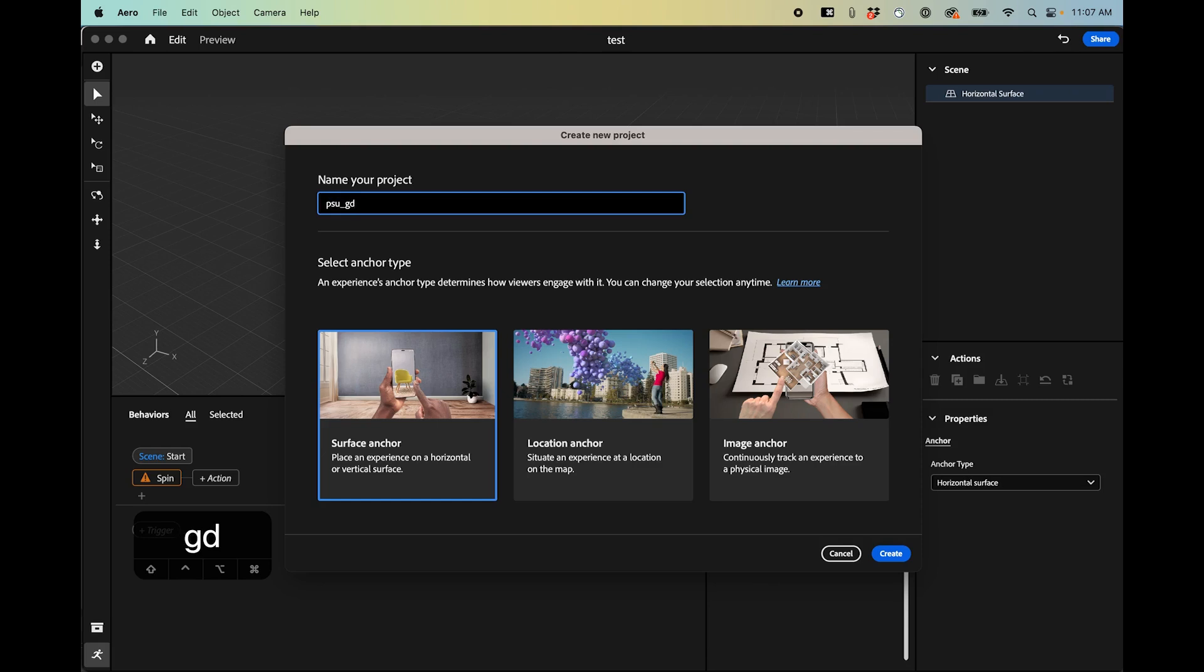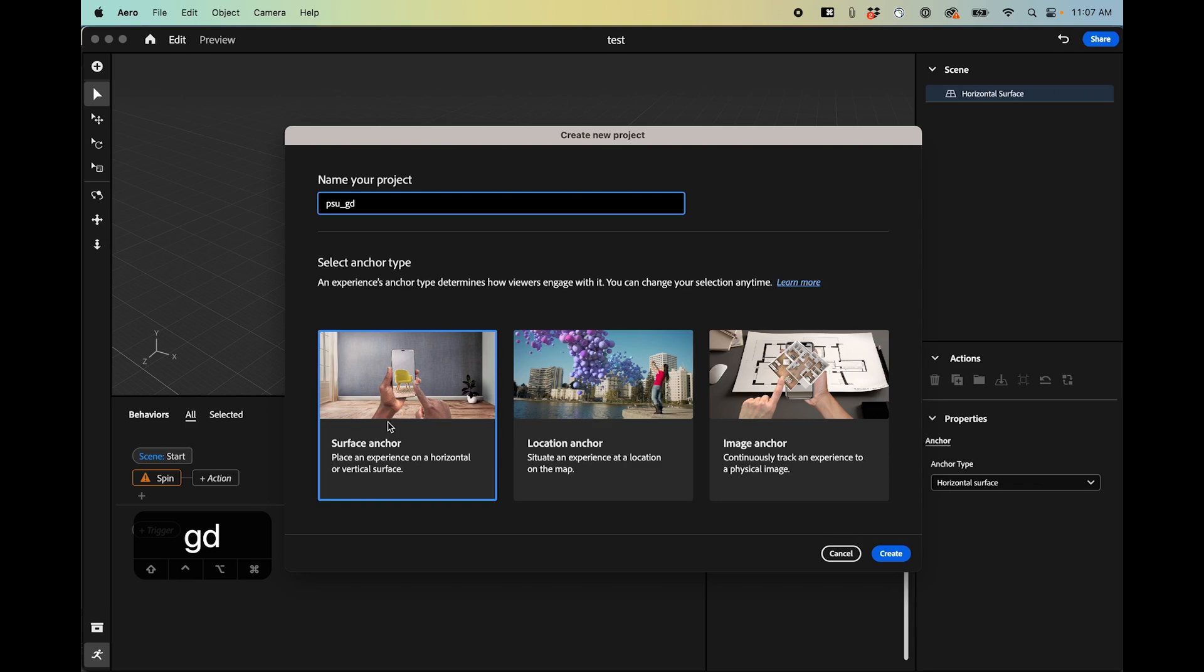Okay, so I'm in Adobe Aero on the desktop. I'm going to name my project. There's three different modes now. This location anchor is a newer one that they added, but let's go into surface anchor. This is something that we can just attach to any surface, it doesn't matter where we are.